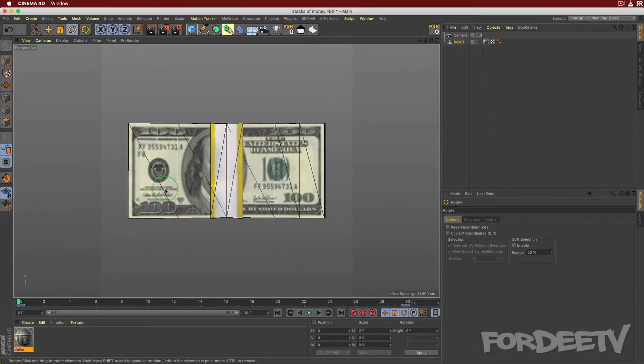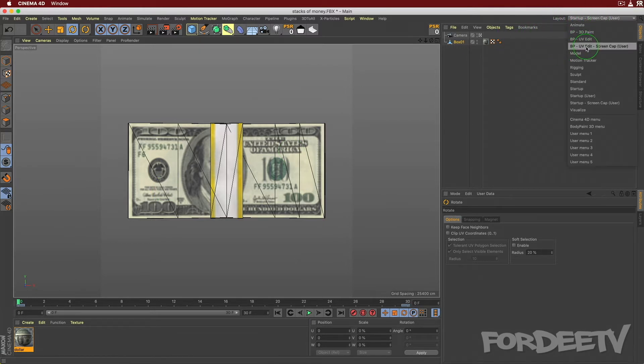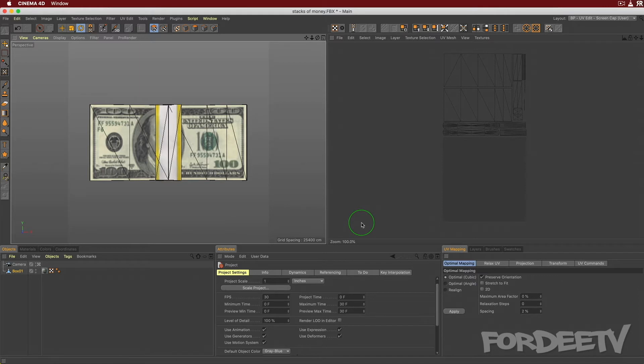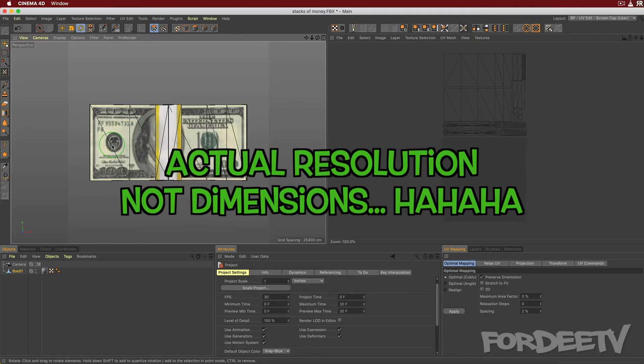I'm going to click back over here. And right now we are in the startup layout. I'm going to switch over to the BPUV edit layout. Notice I have dash screen cap because it just has my window resize for screen capture. So I'm recording in the actual dimensions of 1080p. Anyway, right here, we want to change the back side of this.